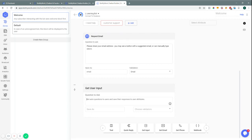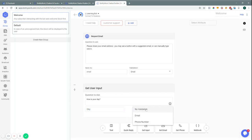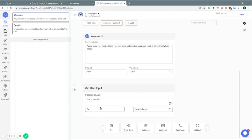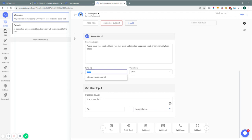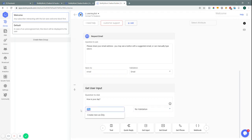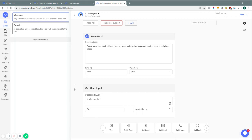'Get Input' is basically a form within the bot. You can ask questions — for example, 'How is your day?' — and save it as an attribute like 'day,' with no validation needed. When we send, the same way we attributed 'email' earlier, we attribute the answer to 'day,' so that the reply the user gives will be sent to the person receiving the answers.